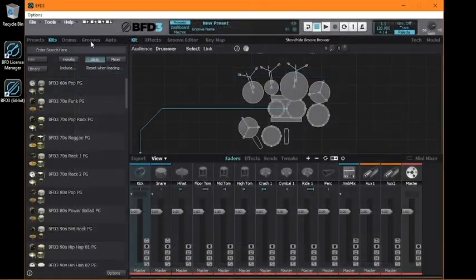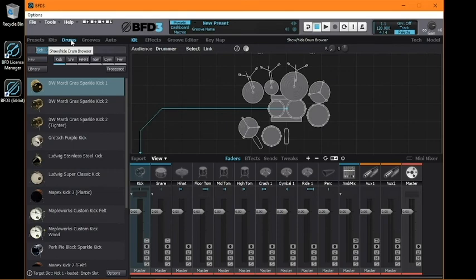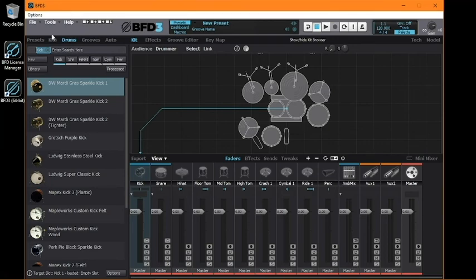Note that if the expansion you installed is a collection of individual drum samples, like one with just snare drums, the content will be loaded into the appropriate tab in BFD3, which in that case would be the Drums tab. Otherwise, full kits can be found in the Kits tab.